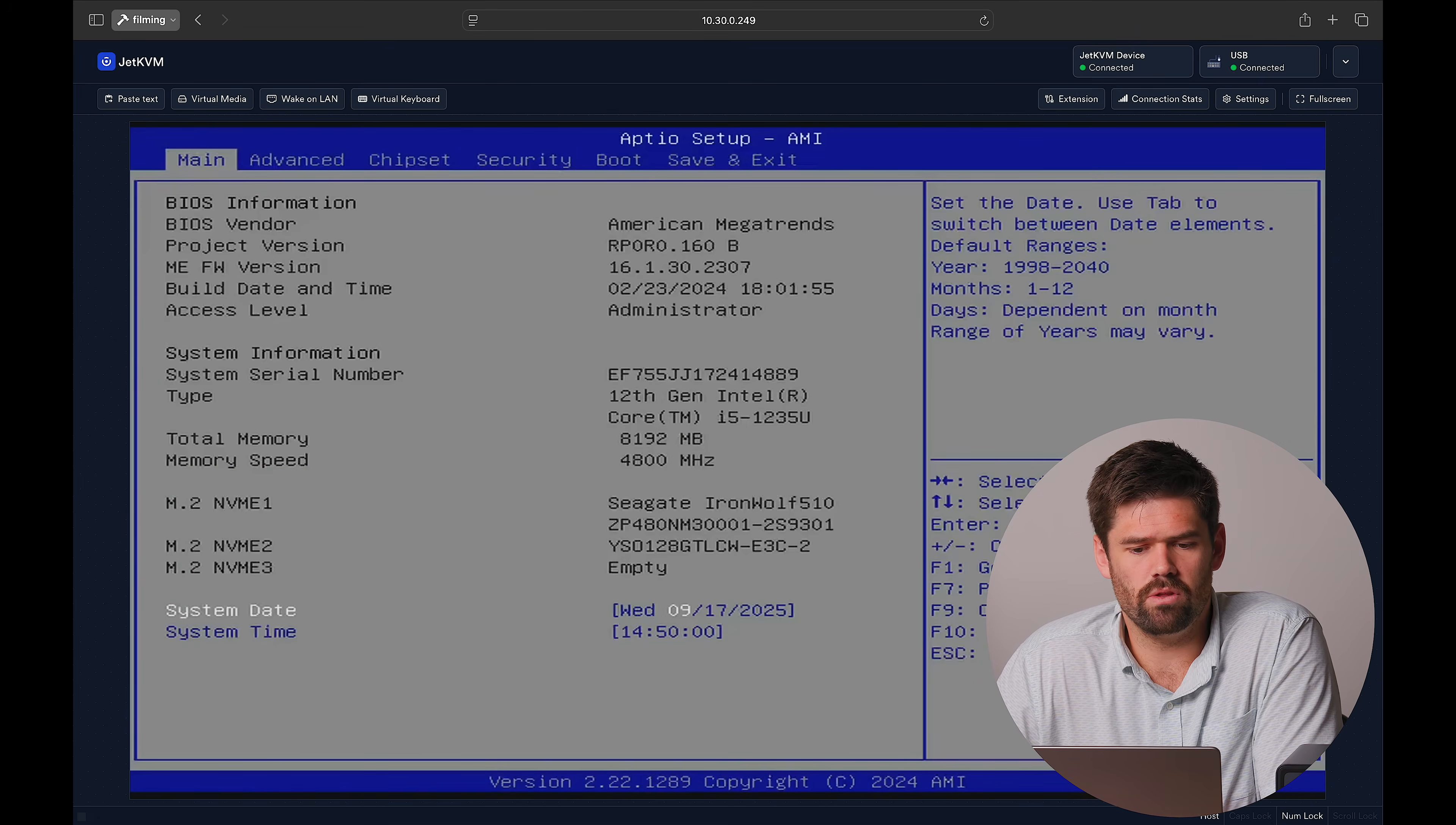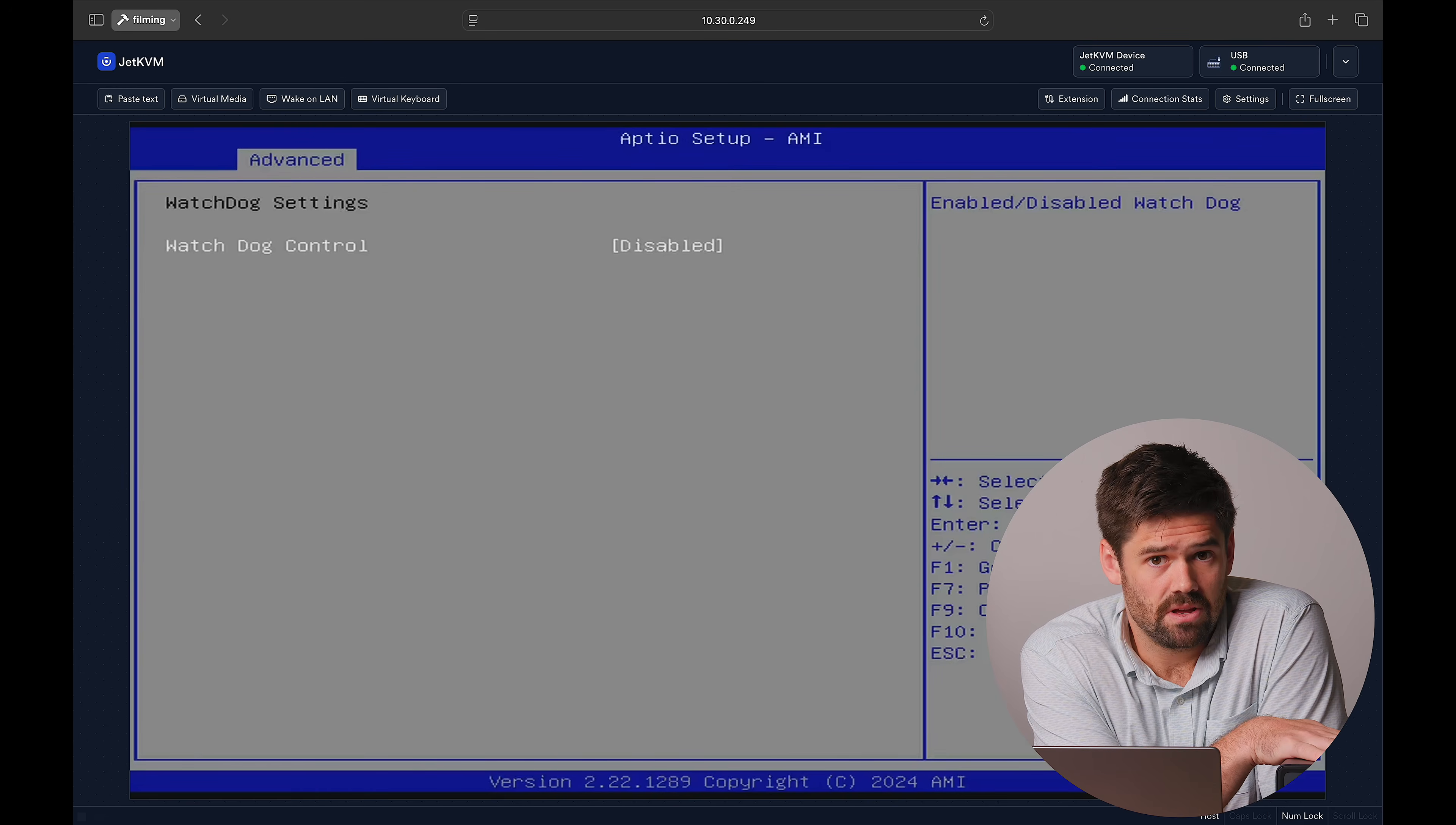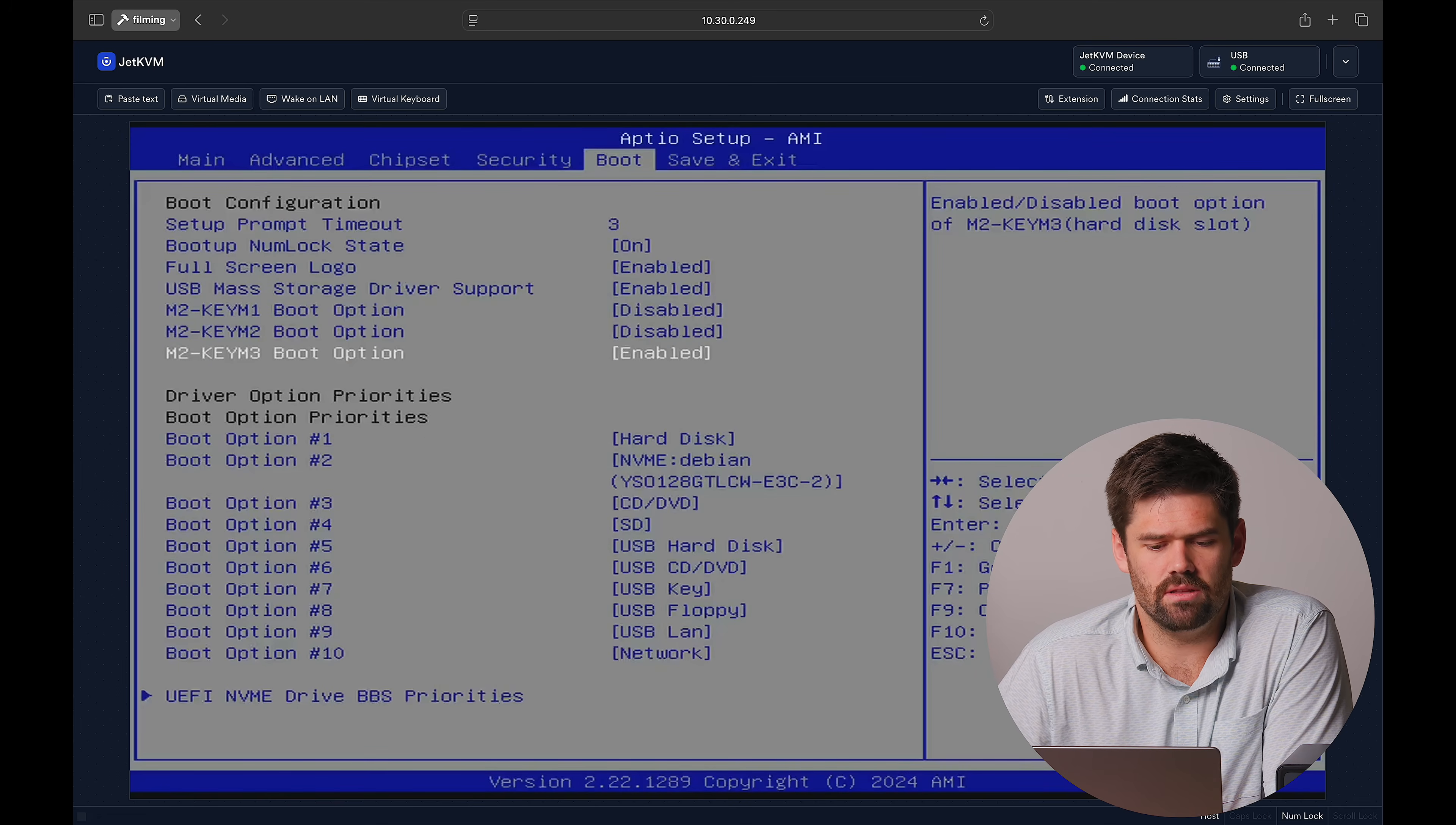So the first thing we want to go ahead and do is disable a couple things. First off, we want to disable this thing called Watchdog. Watchdog is pretty much there so that if Ugreen OS crashes, it will automatically reboot itself. I'm not worried about TrueNAS crashing, so we don't need Watchdog on. And so then after that, we're going to go ahead and go into Boot.